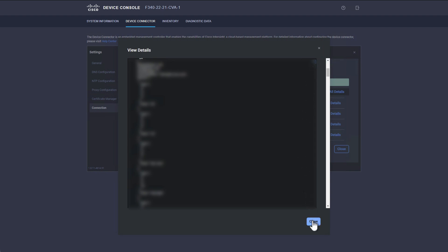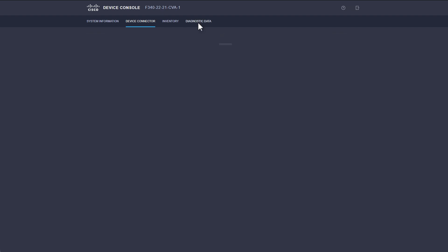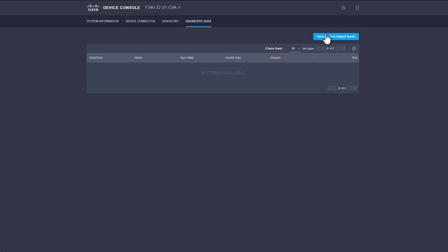The View All Details results pop-up has a copy feature in the top right to record the test results. For more details regarding the Device Connector process, you can generate a Fabric Interconnect tech support bundle. To collect the bundle, navigate to Diagnostic Data, then generate a tech support bundle.